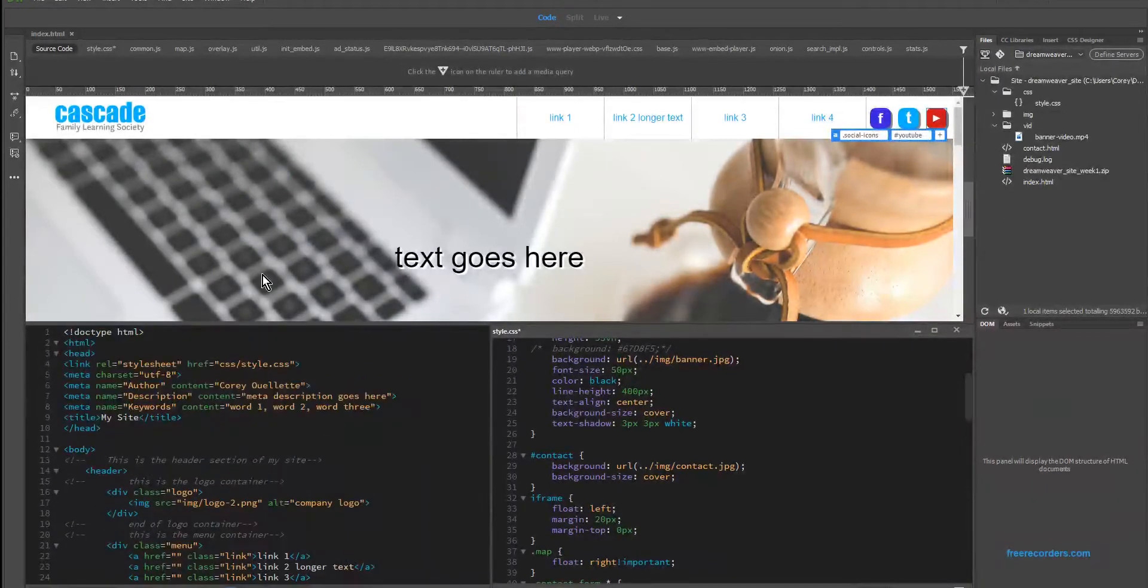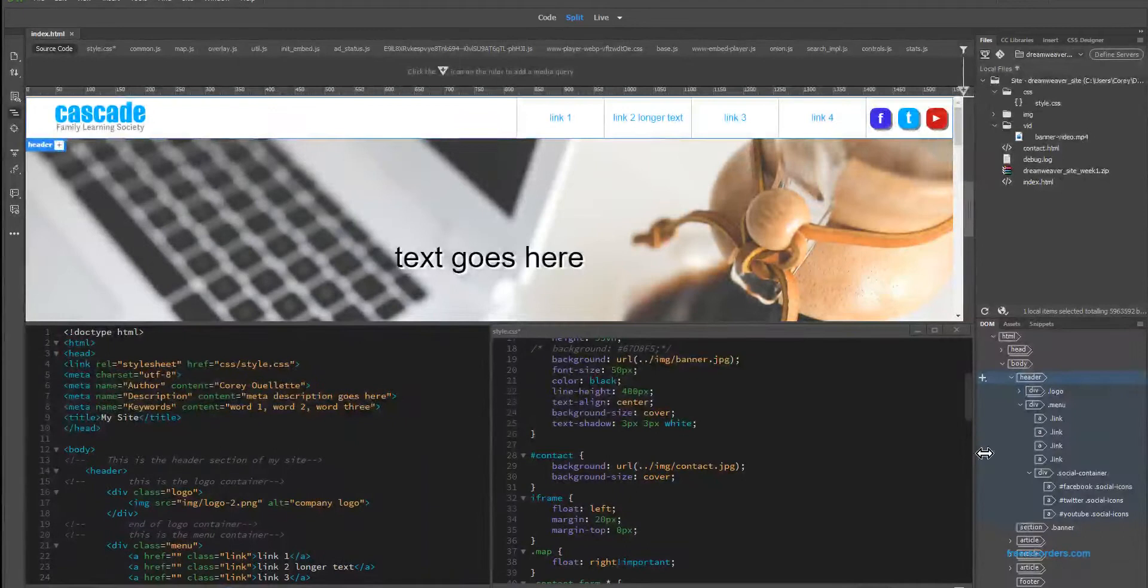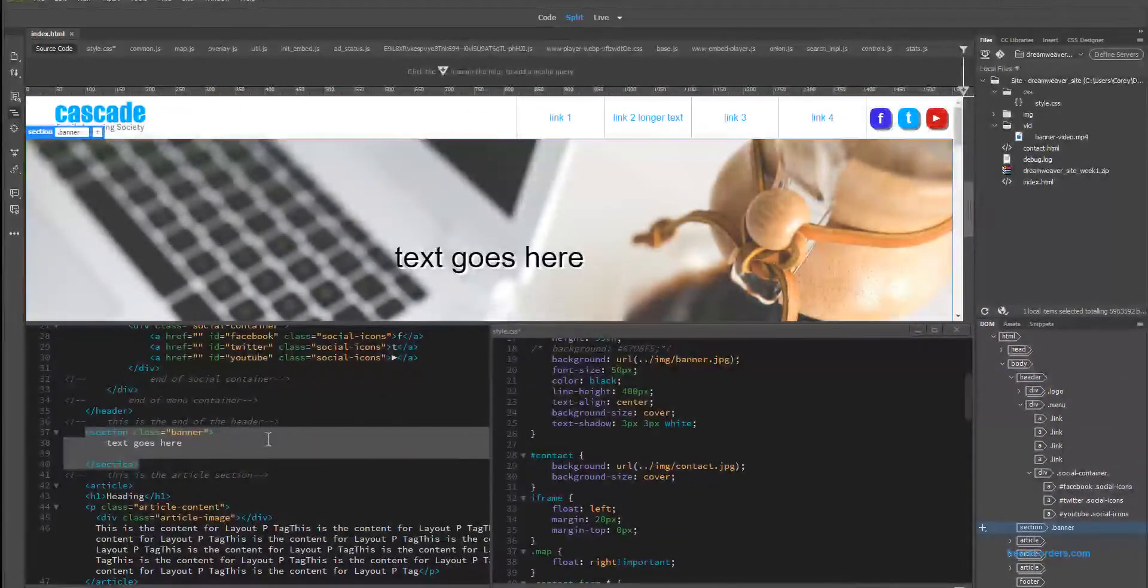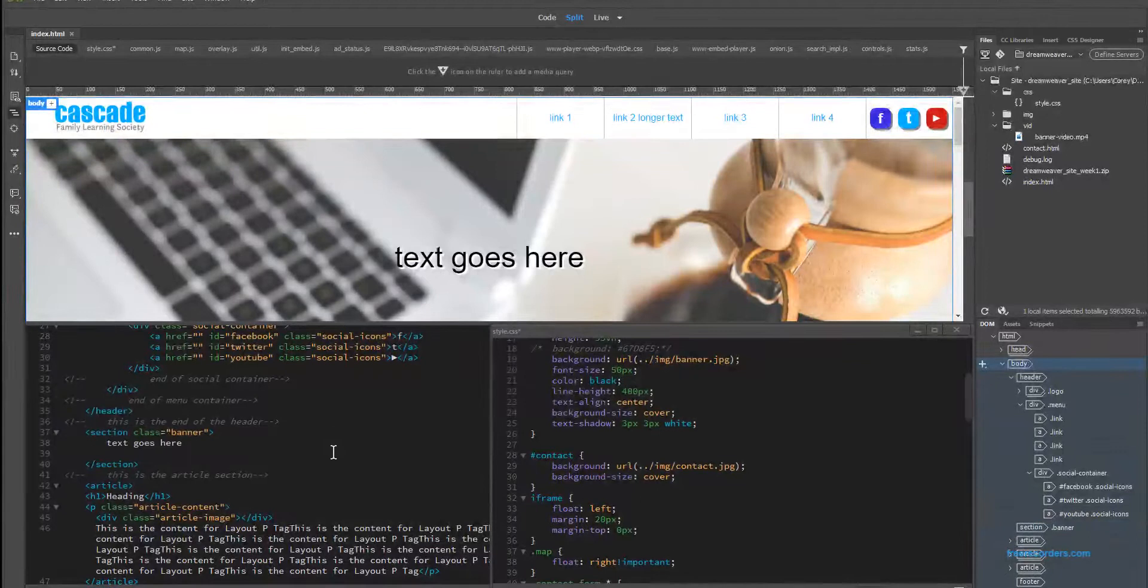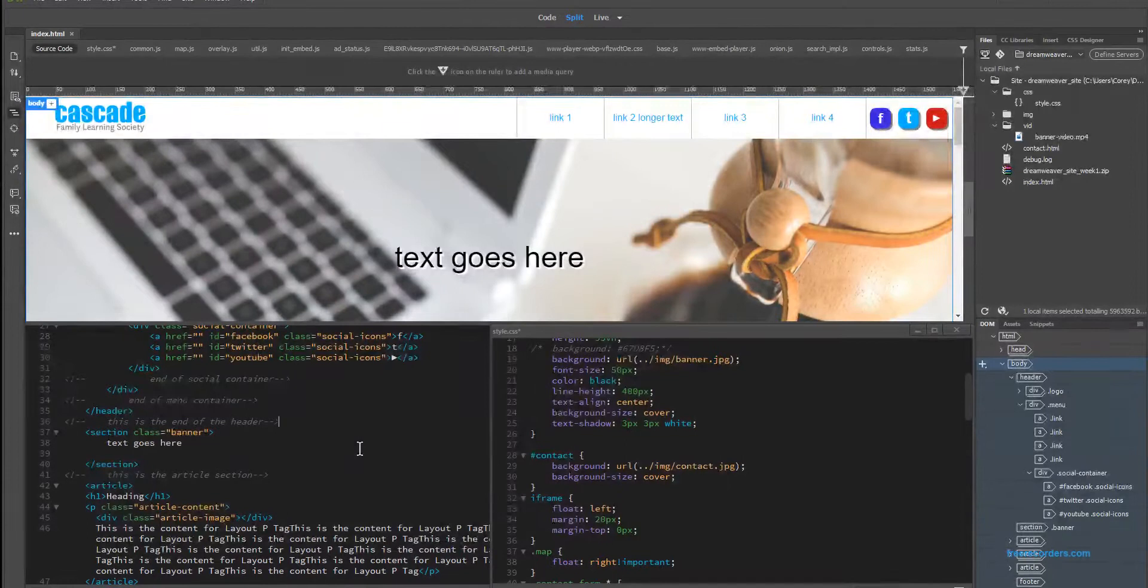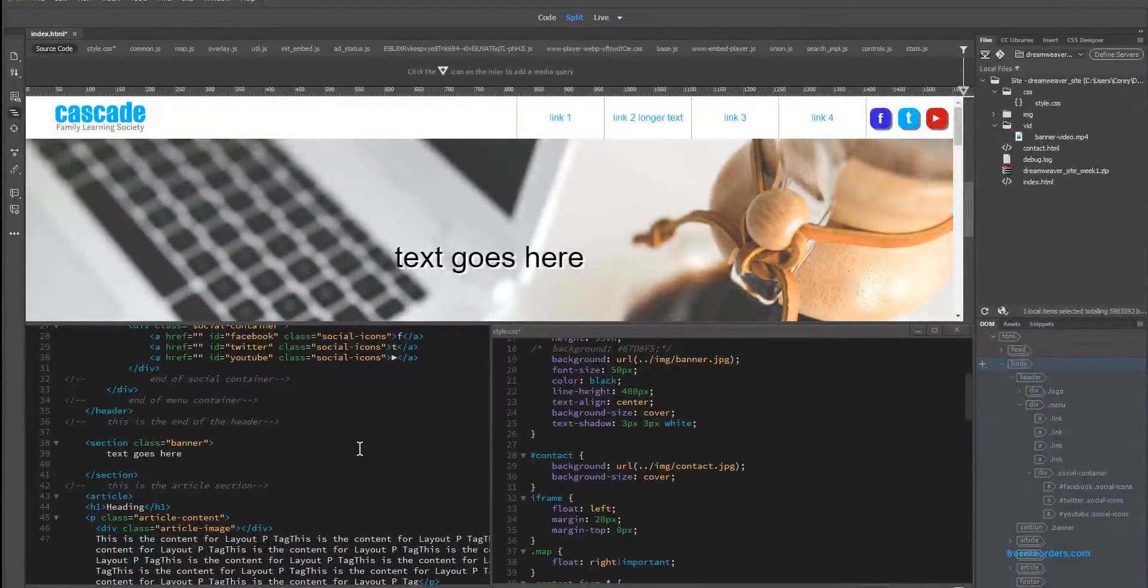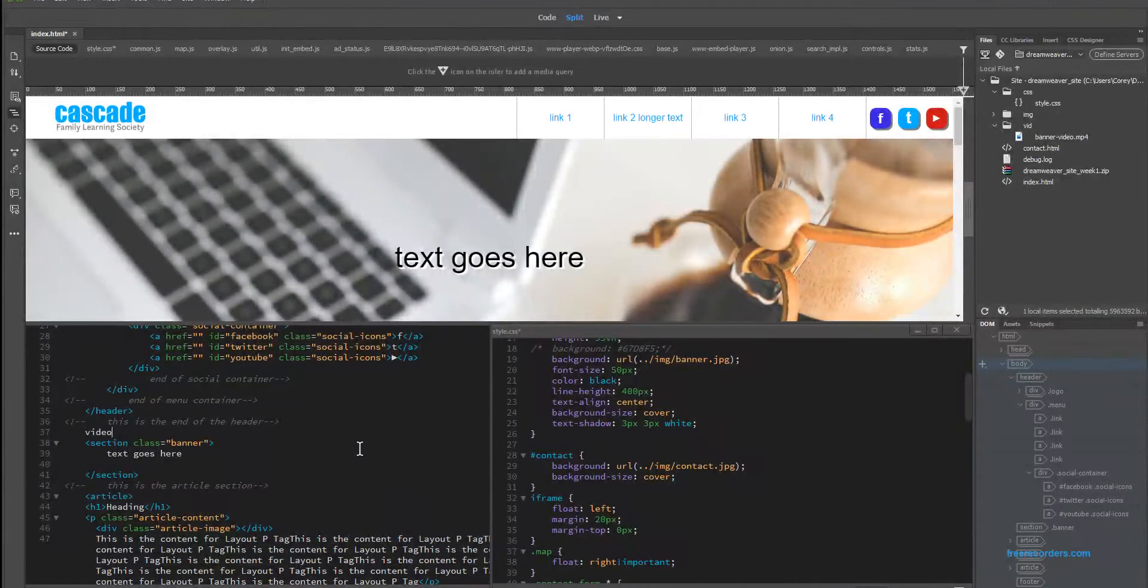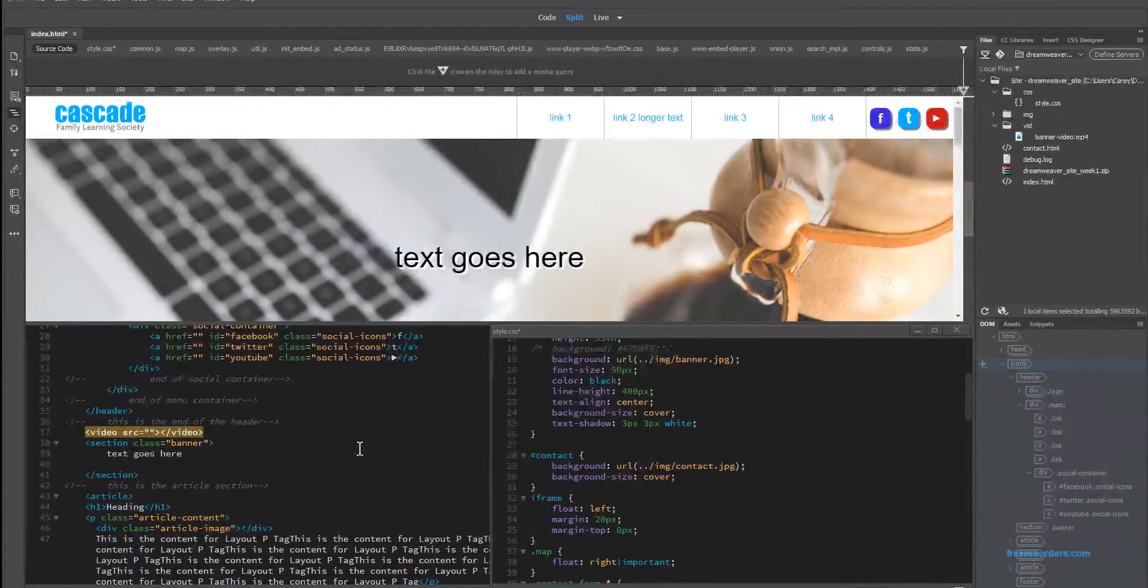If we look at our code, we have our section for the banner right here. We don't actually have to place the video inside of it because we're going to be positioning it fixed, so it's going to be stuck in a particular spot and not bound by any other tag. To do this, we just need to type in video, which is the name of the video tag.